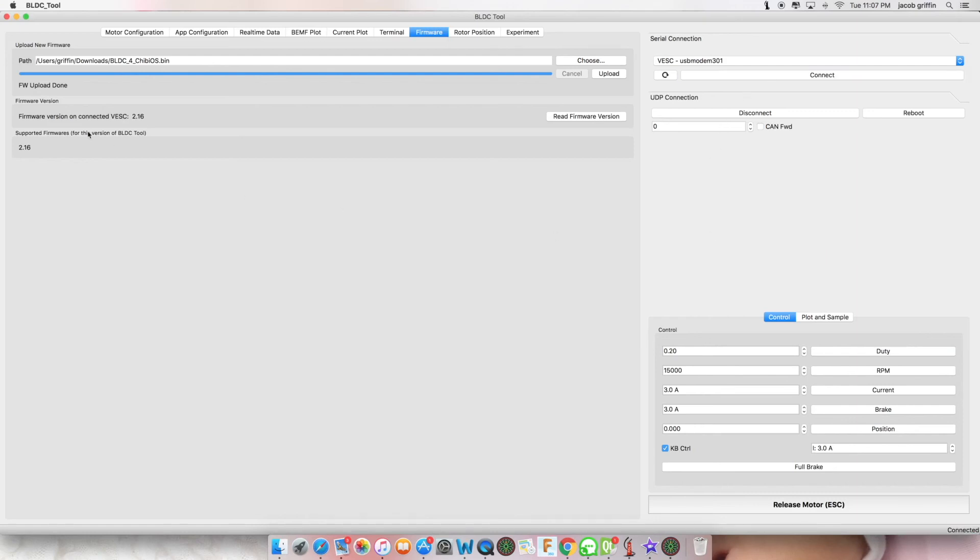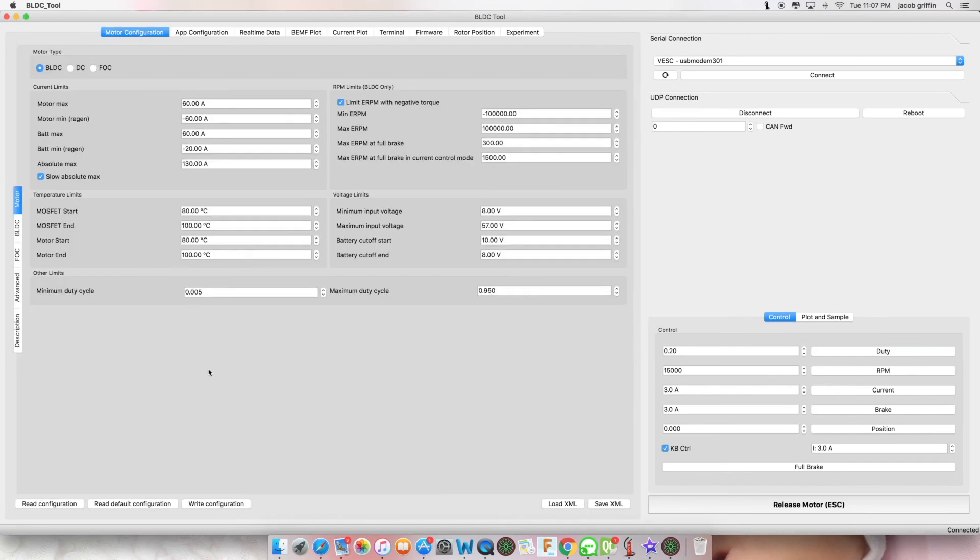Make sure that the red firmware version corresponds with the supported firmware version, and now you can continue to program your VESC.